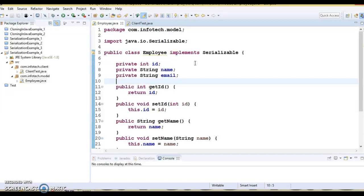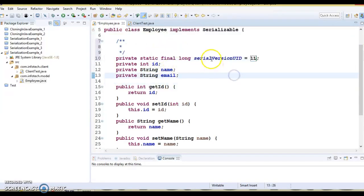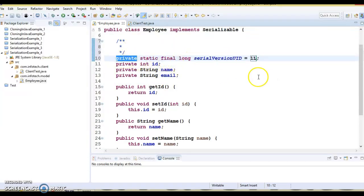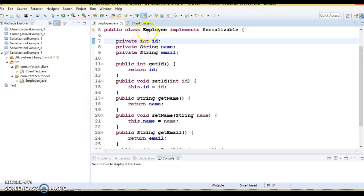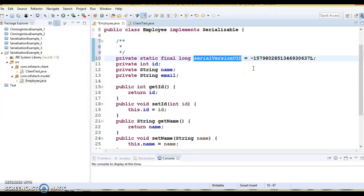If you're using an IDE like Eclipse and your class implements Serializable, you'll get a warning upfront that serialVersionUID is not declared. Eclipse provides two options: the first is 'Add default serialVersionUID', which adds a private static final long with value 1L. The second option is 'Add generated serialVersionUID', which generates a large number of type long. Both tools are handy for generating a serialVersionUID.